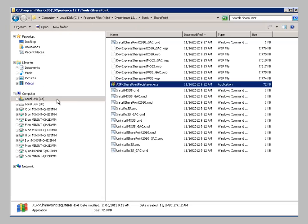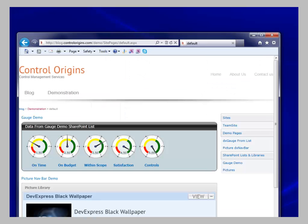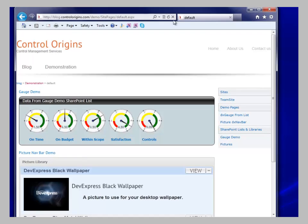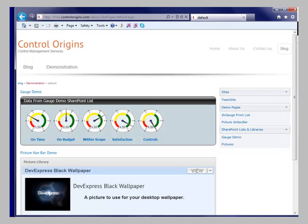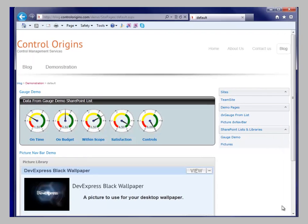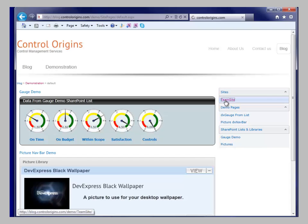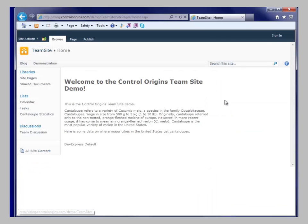So once that's done, that's pretty much all the work that needs to be done on the server. Now we can go look and see how this actually works on a SharePoint website. So I'm going to navigate to a basic team site.